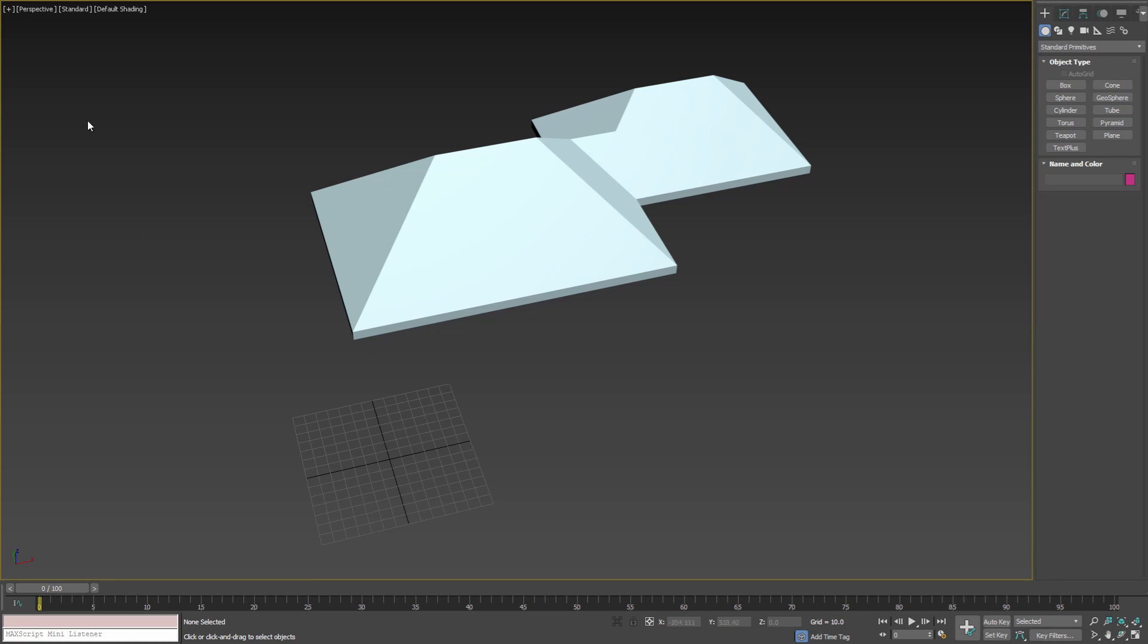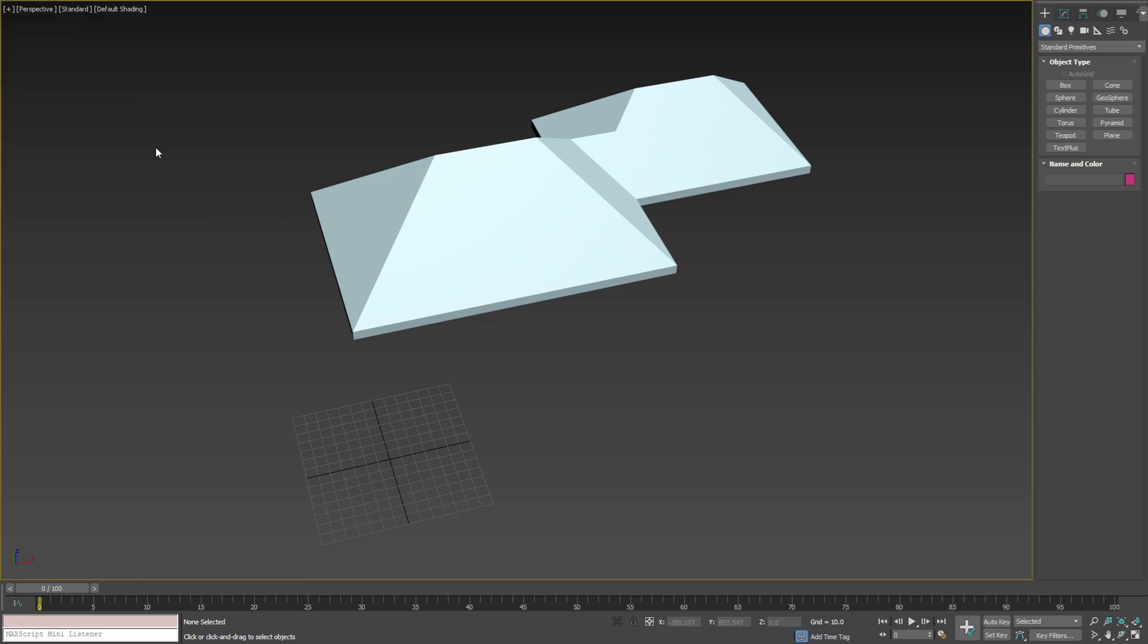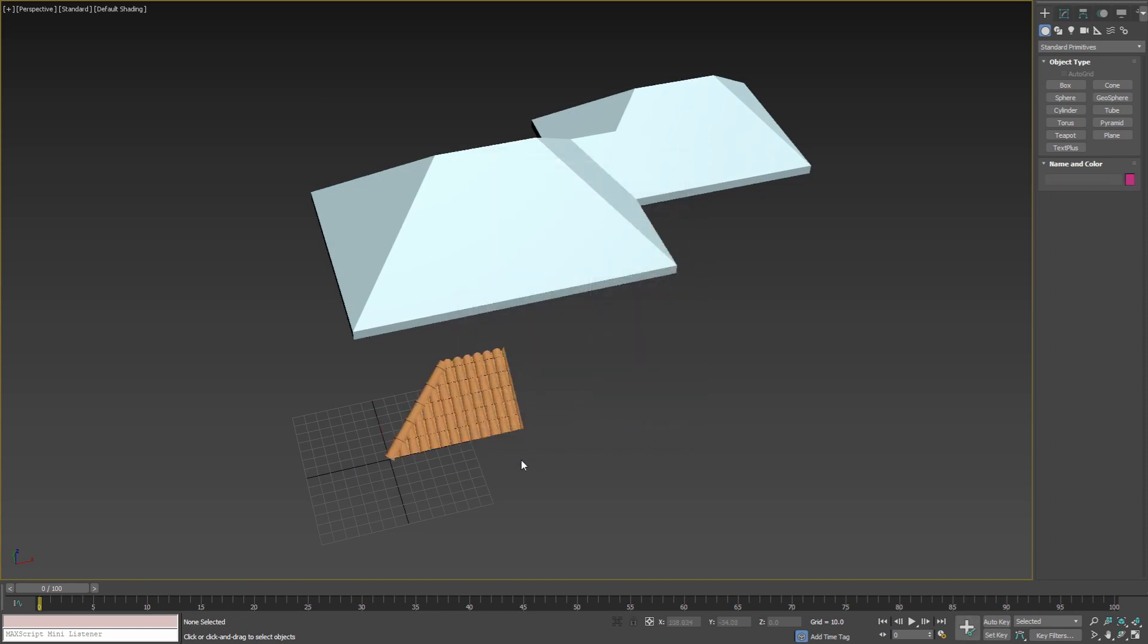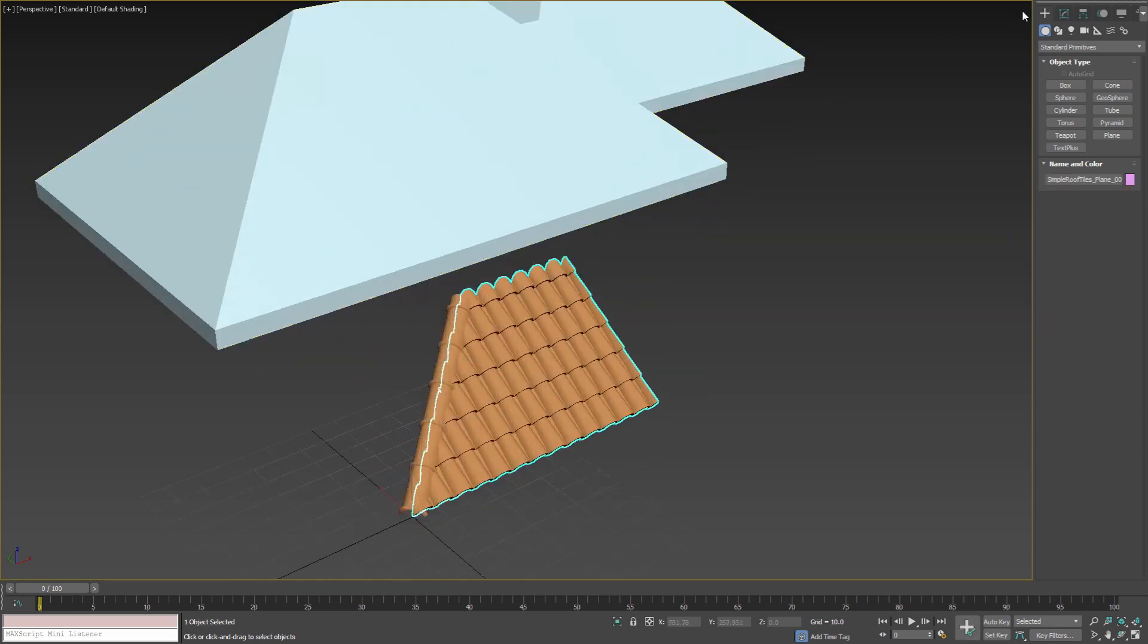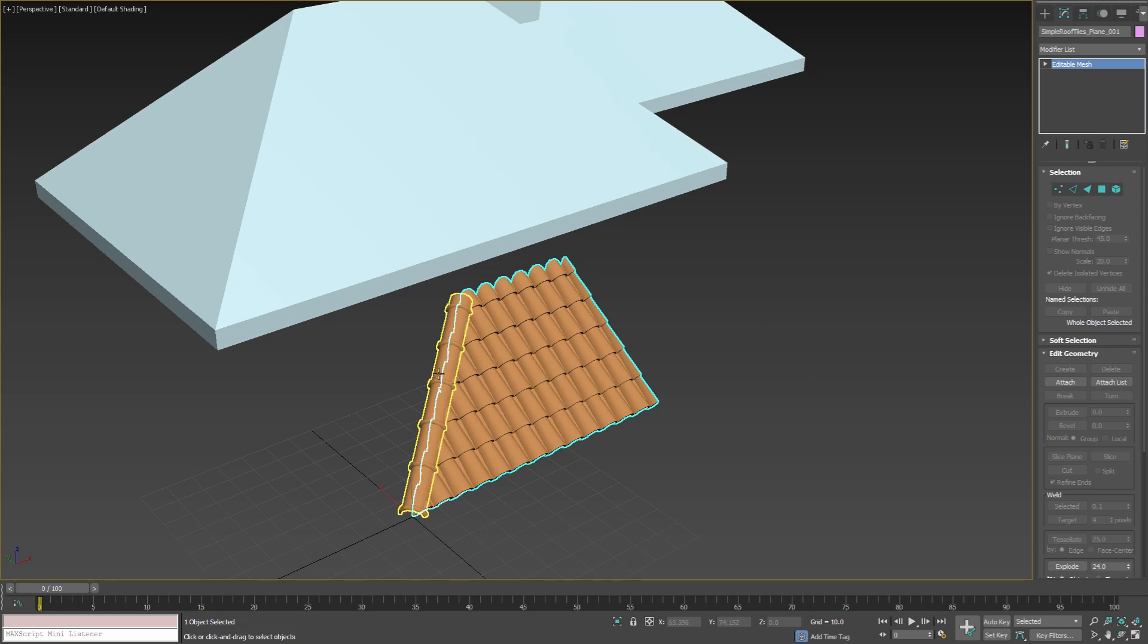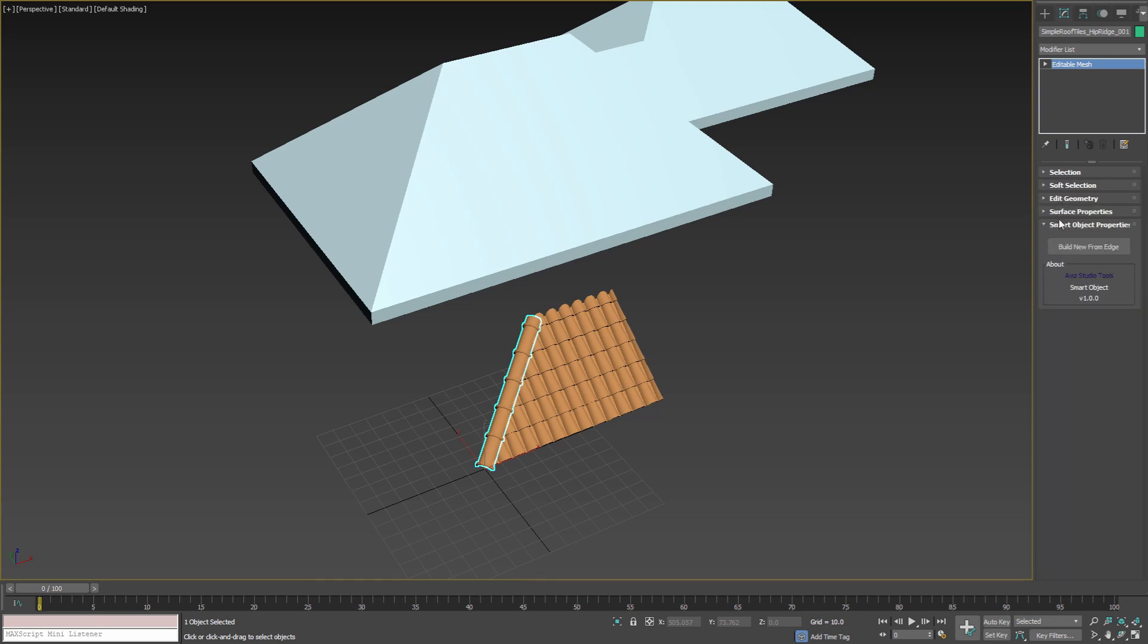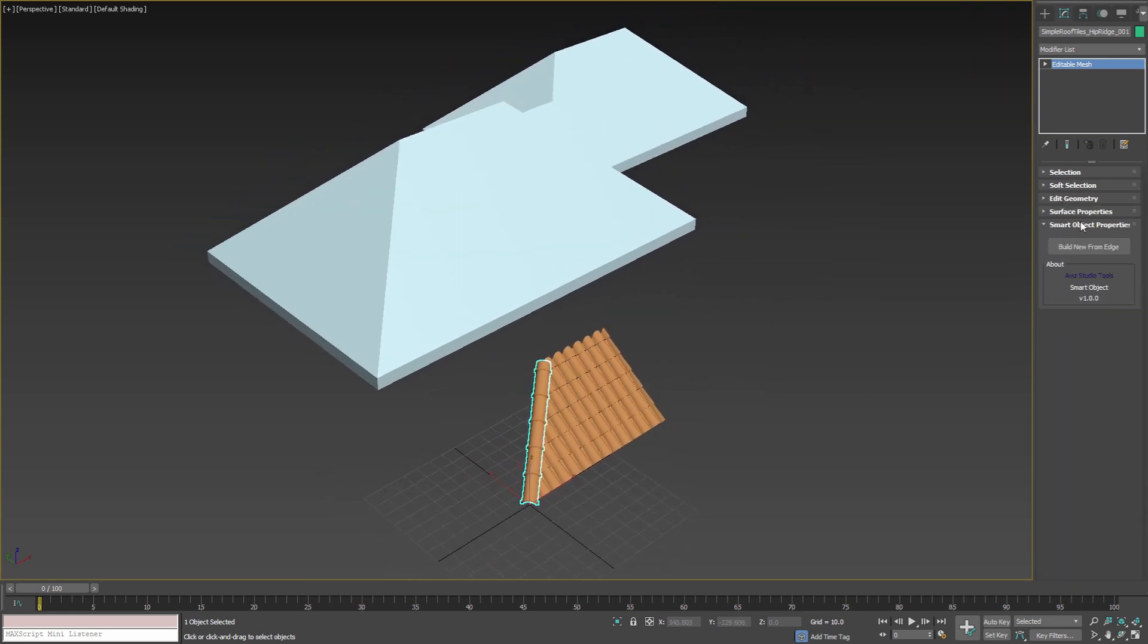Then from the file menu select import merge command to merge all from the downloaded file. Merged nodes are just simple 3ds max editable mesh objects, but in the modify panel below all the default rollouts, you can find a new rollout. From this rollout you can access all functions and properties of the smart object.